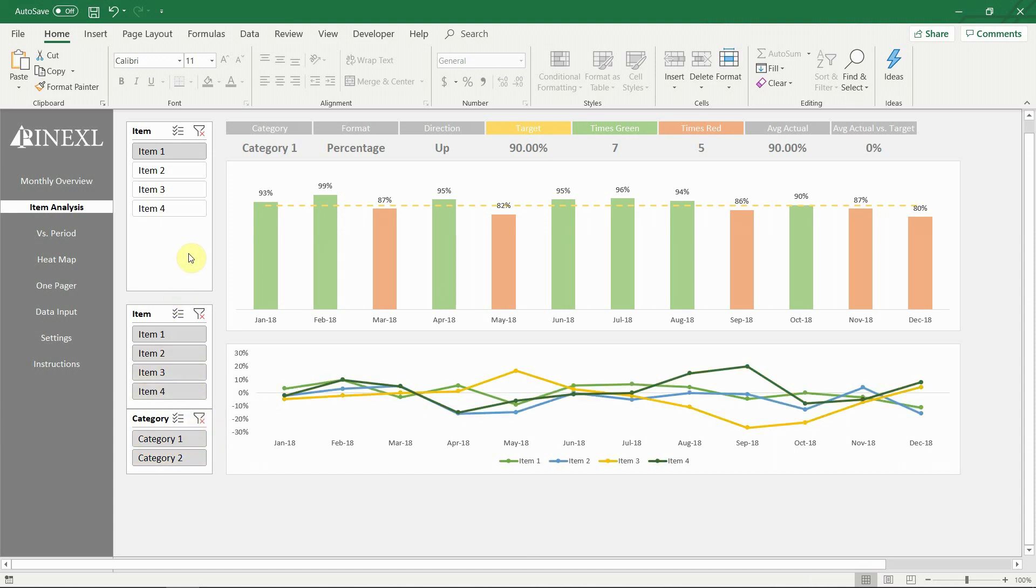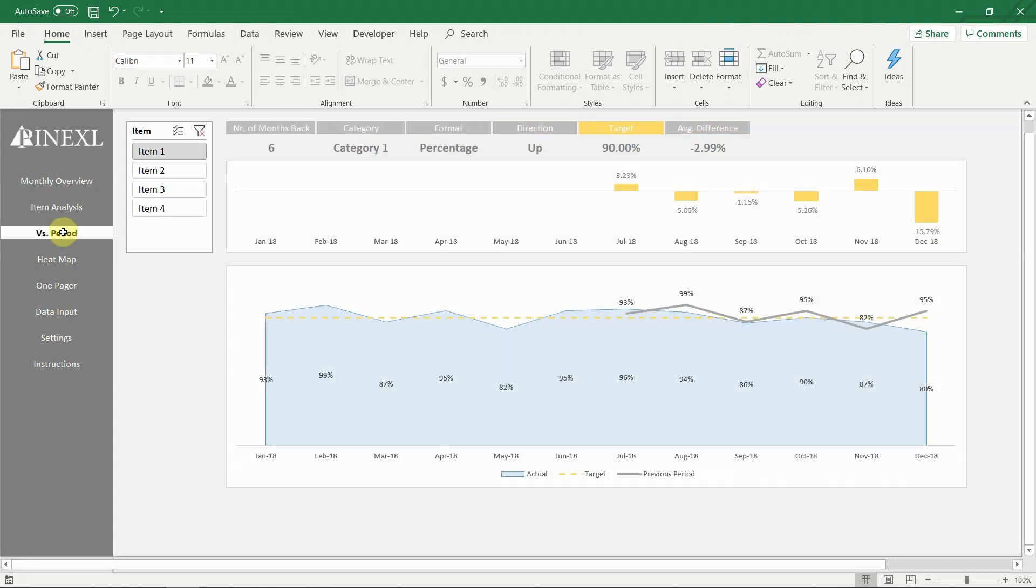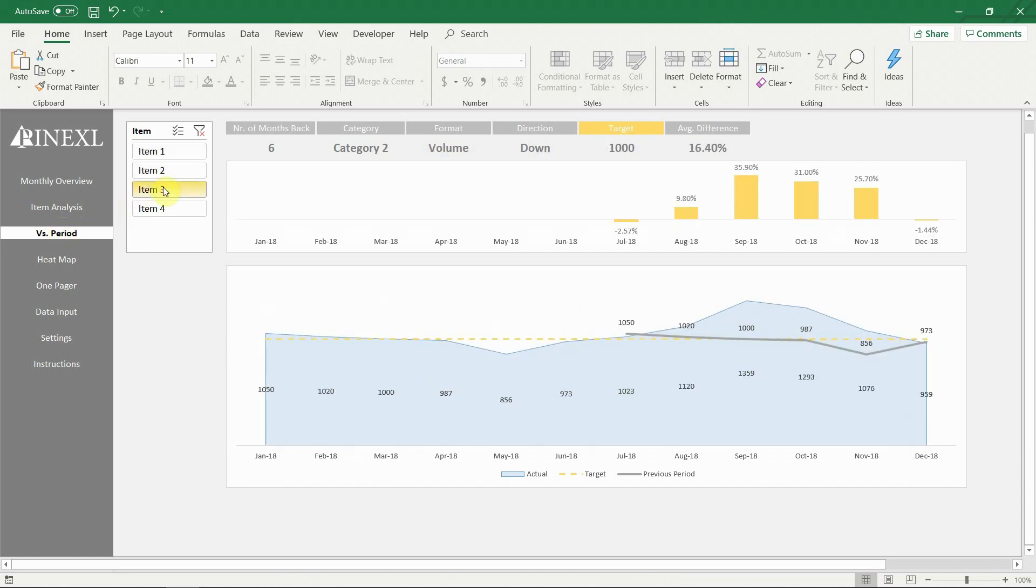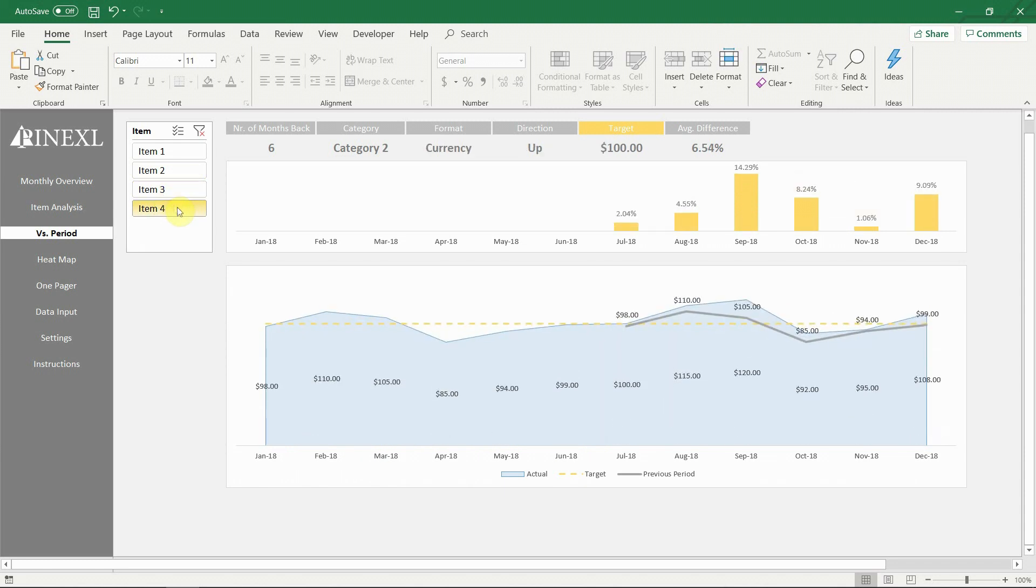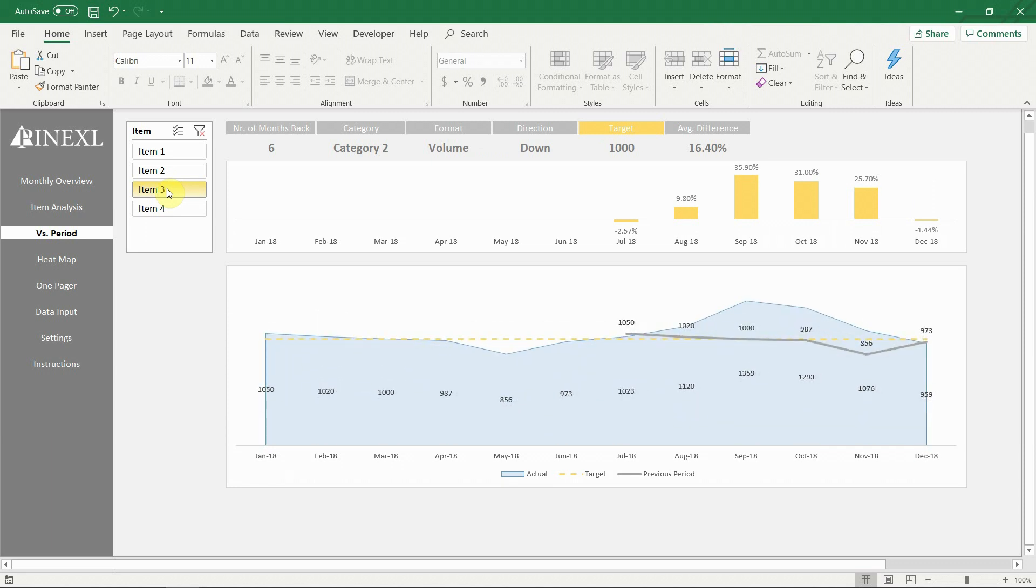Next is the vs period menu. At the top again we have general information for the selected item: category, format, direction and target. In addition to that we also have two new fields: number of months back and average difference.